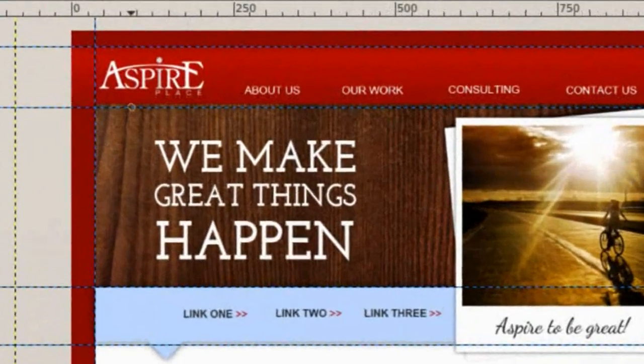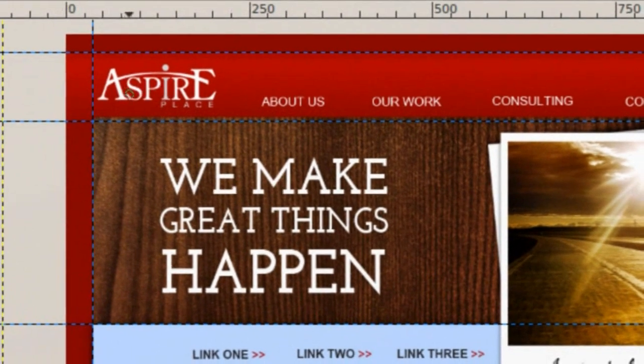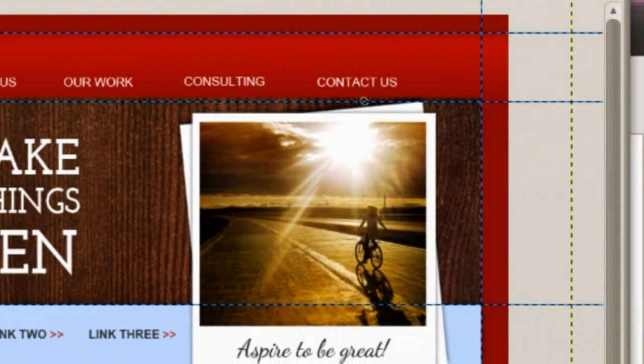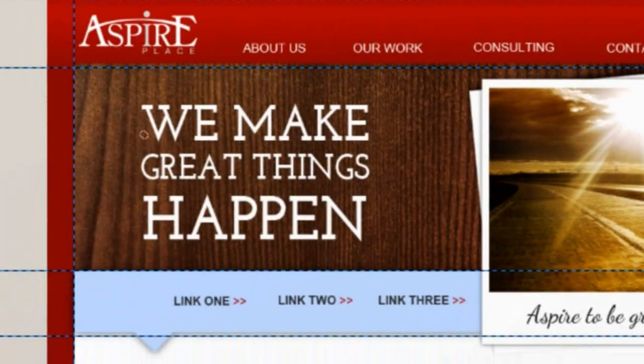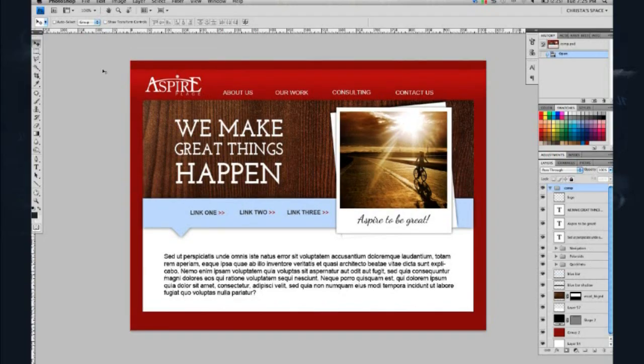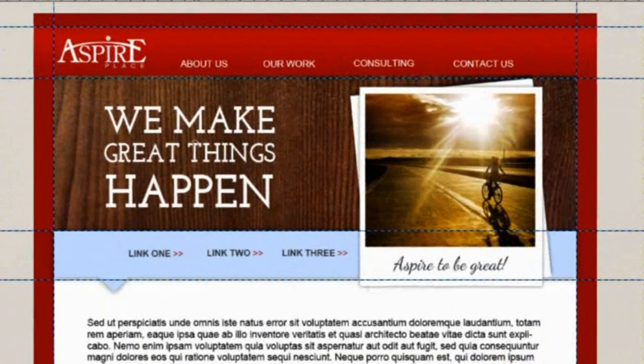So here we are in the GIMP, and what we're going to do is assess how we want to work with this file. Last week Krista went through and creatively came up with the design and explained how she decides how to build the website. As the person who's going to be slicing it — which may be the same person — you need to have an idea of how you want to do this.